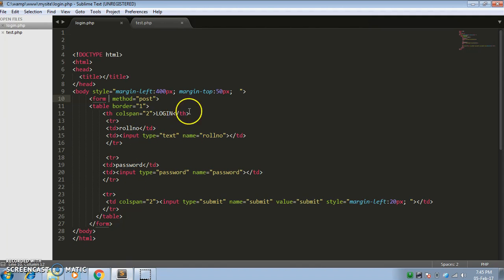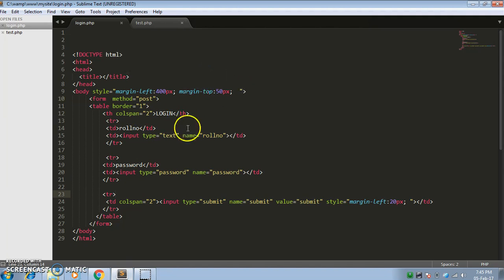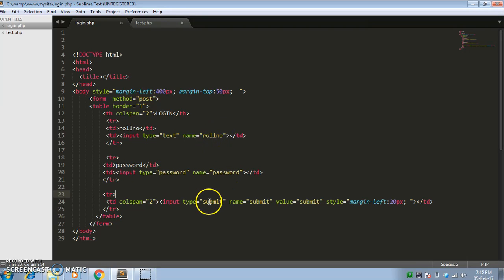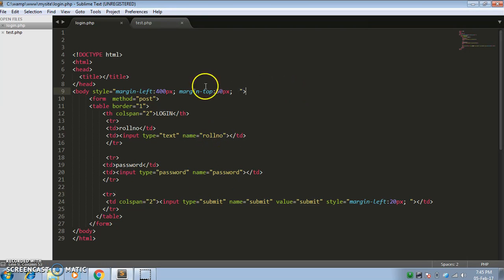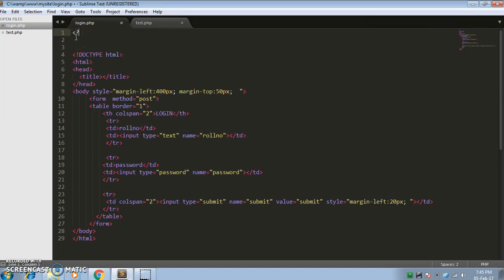I have already made a form which has a roll number field, a password field, and a submit button. For making the connectivity, we will first include the PHP connection.